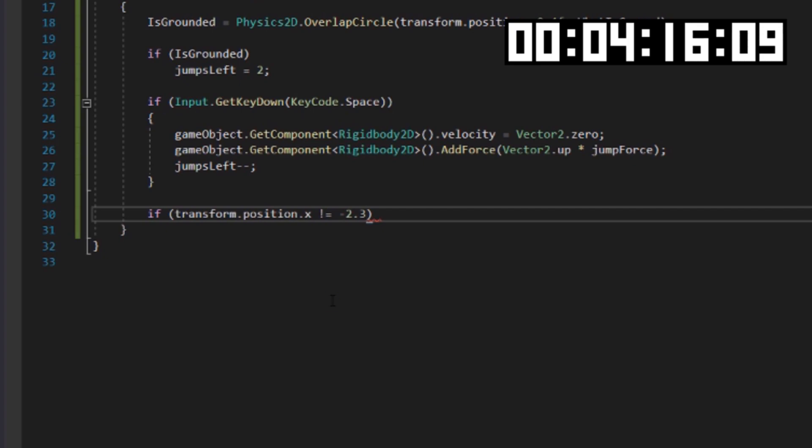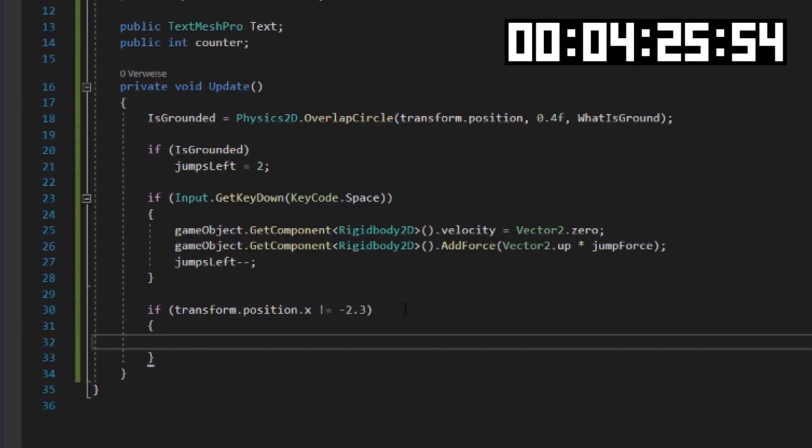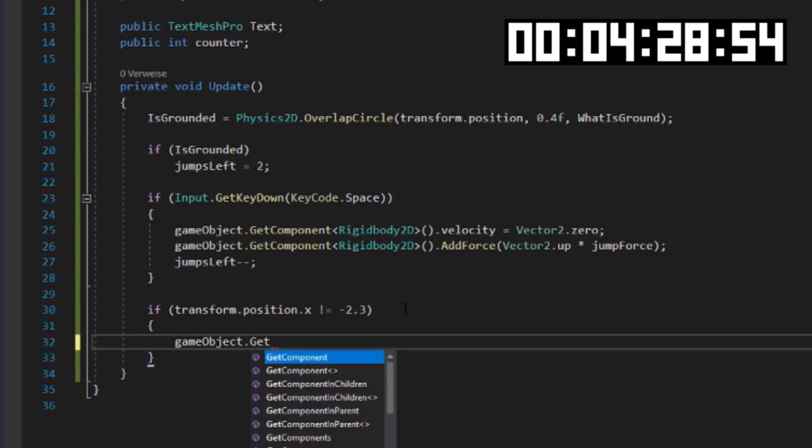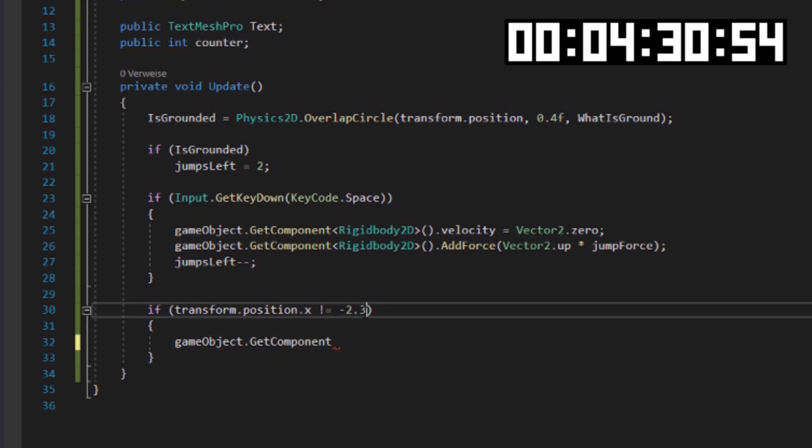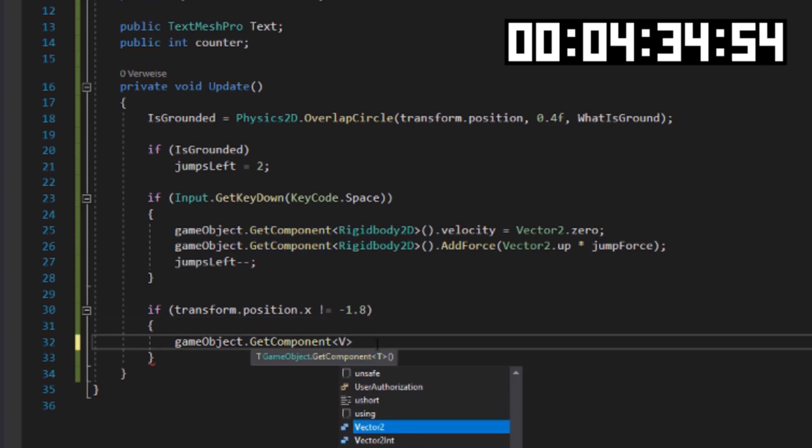And this right here will be my death function. It basically says, if the player gets pushed away by a block, which means his x-coordinates get changed, then he should rotate and fall down, like he does in the real game.